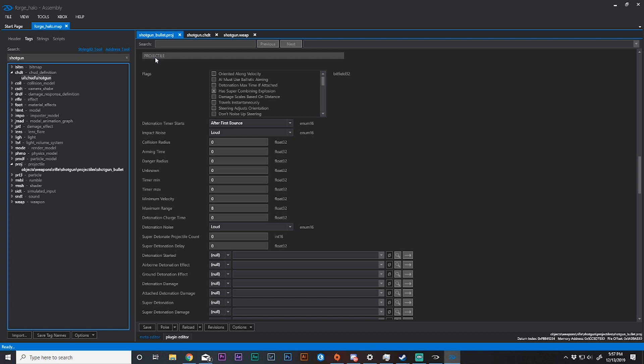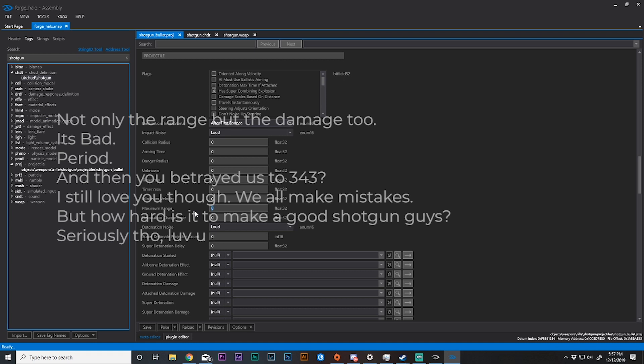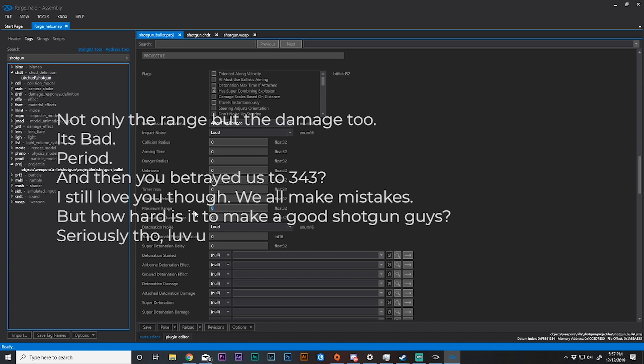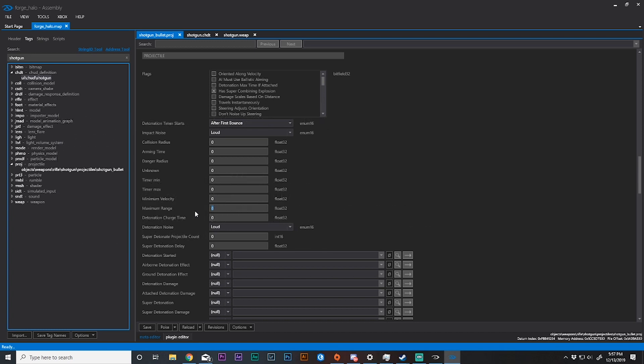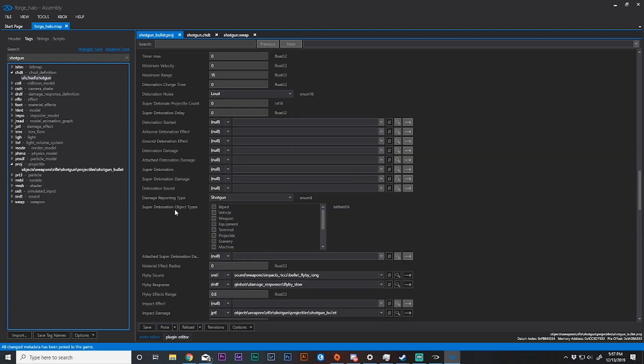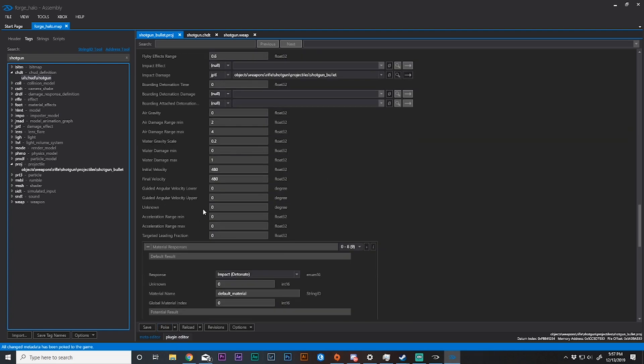Once you have gone down to projectile I need you to find maximum range. Now if you've played Halo Reach, which I'm assuming you have if you're here, you know that the range with shotgun is absolutely terrible. Let's change maximum range to 15. Maximum range is how far away can I shoot something and it take damage.